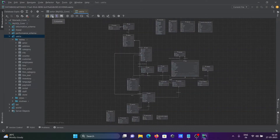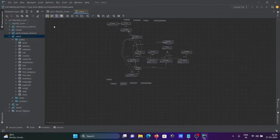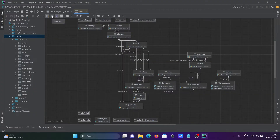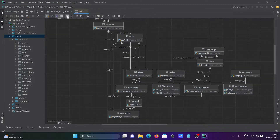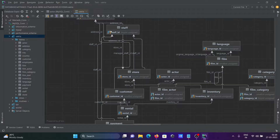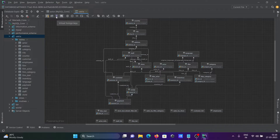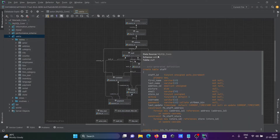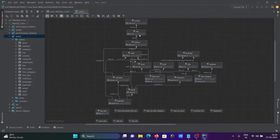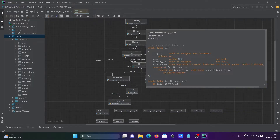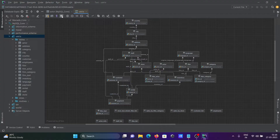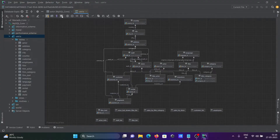If I click or take the cursor over a table, it shows the columns. Let's make it a little bigger. Here is the staff table. This is for virtual foreign keys, and if you want to get the details of any table you can take the cursor over the table.